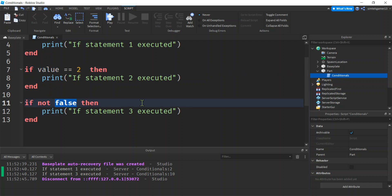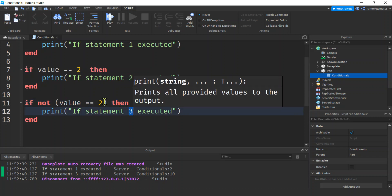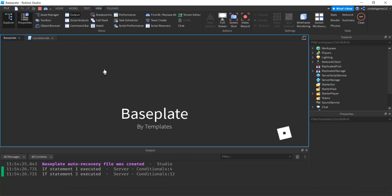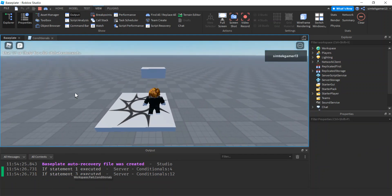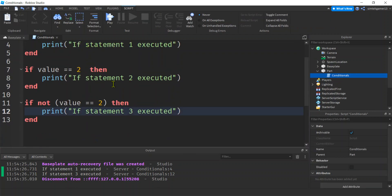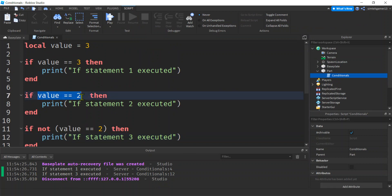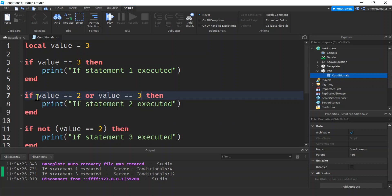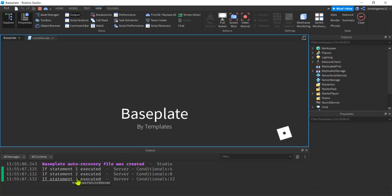We can also use `not`. So `not (value == 2)` — two is false, not false is true — that should execute. And we can append more conditions: `if value == 2 or value == 3` — `or` means one of these has to be true. This is false or true, so the whole thing is true. Now we get all three executing.